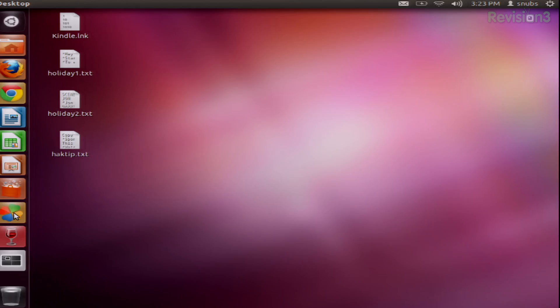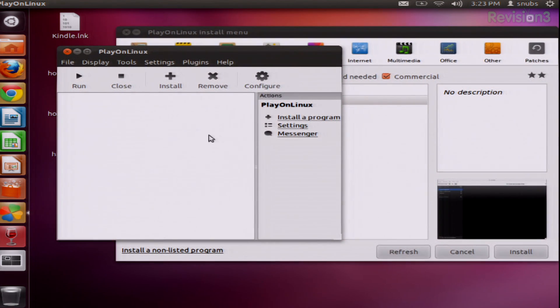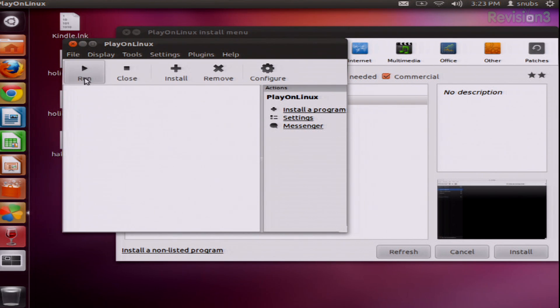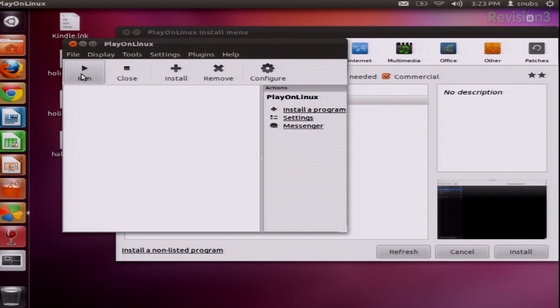Today I wanted to go ahead and install a couple apps to give you an idea of what it looks like and how easy it is to use. I already have it installed, and the first thing you're going to see is this little window right here that has Run, Close, Install, Remove, and Configure. As you can see down here, I don't have any apps installed yet, no programs from Windows, so I can't go in here and run a program.